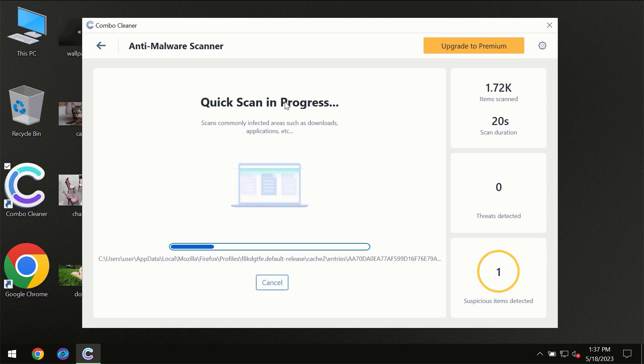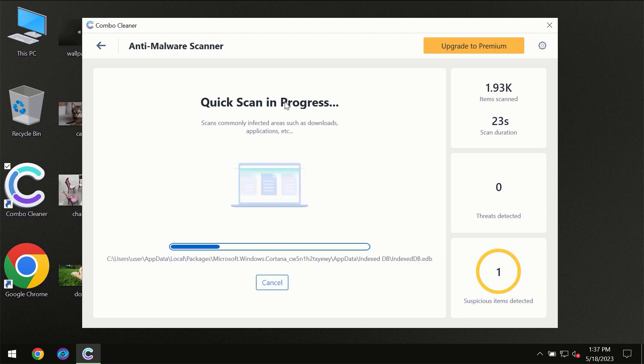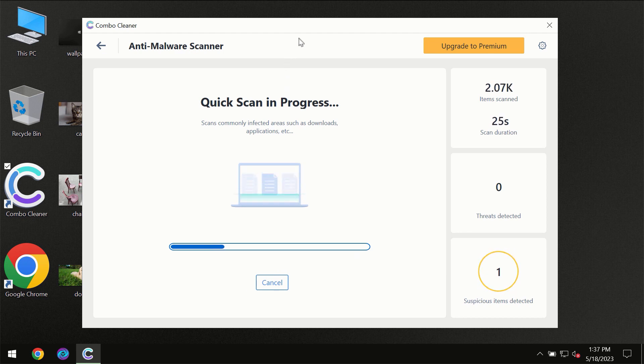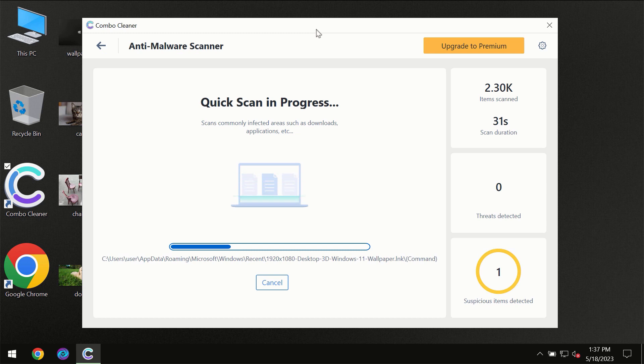So don't skip that important step if ComboCleaner suggests you to update its antivirus database. Then the scanning itself will take place.